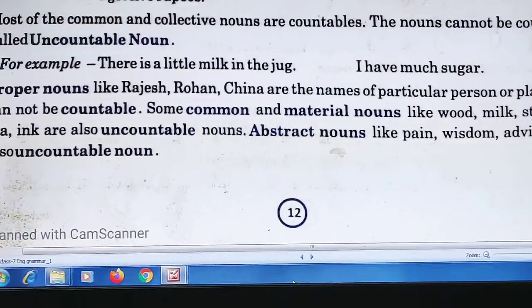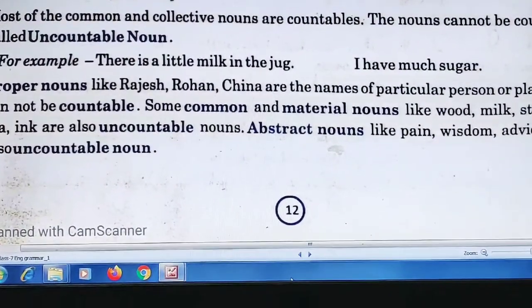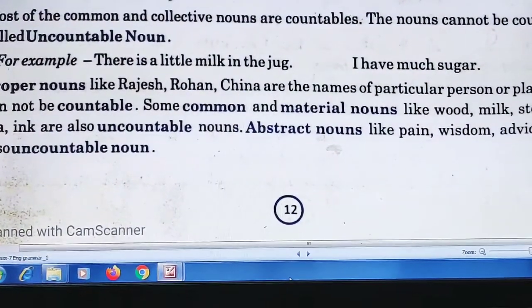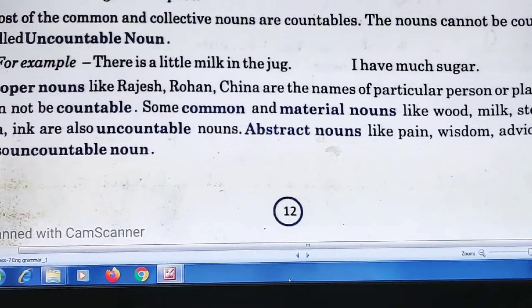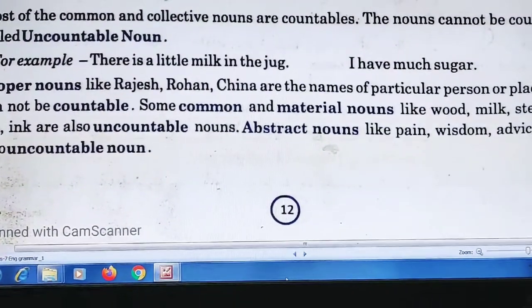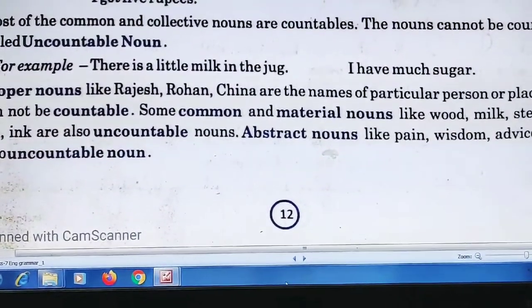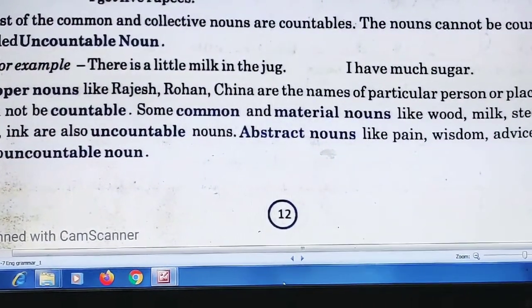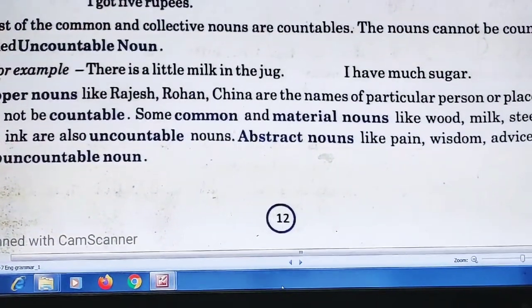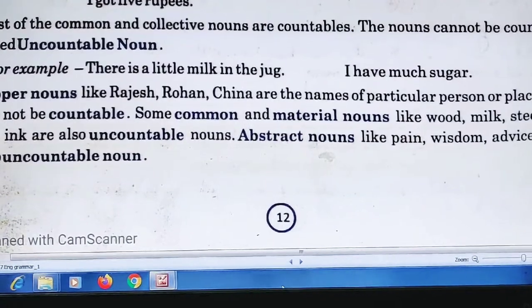Abstract nouns like pain, wisdom, and advice are also uncountable nouns. You cannot count someone's pain or someone's advice — they are uncountable.